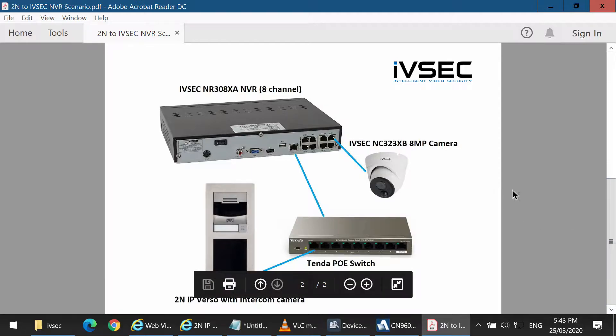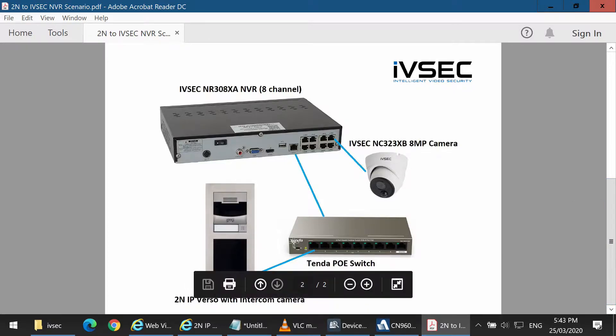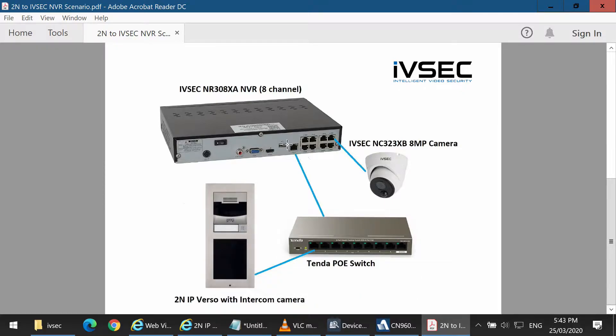The following diagram shows how we have configured the equipment for this scenario. The 2N is connected to a PoE switch via PoE. The switch is then connected to the LAN port of the recorder, and we have one IVSEC camera connected to LAN 1 of the recorder.